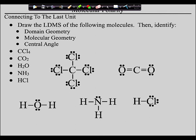Looking at carbon dioxide — you've got double-double bonds — so we've got two domains on the carbon. That makes its domain geometry linear, and because both are bonding, the molecular geometry is also linear, containing 180 degree angles.